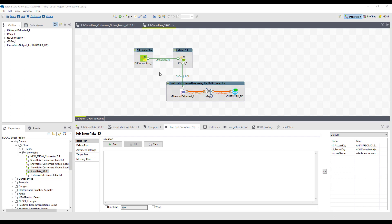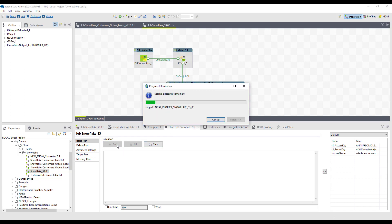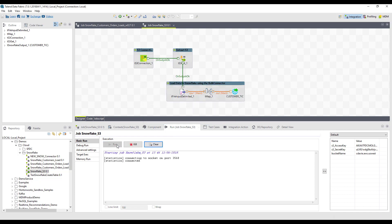That data going into S3 could be log files from a web server, event logs from a third-party service, or customer and marketing information from your CRM or marketing data warehouse. In any event, we're showcasing the second half of this use case — taking the data out of S3 and putting that into your Snowflake data warehouse. As we run this job, it's going to focus on completing those tasks.